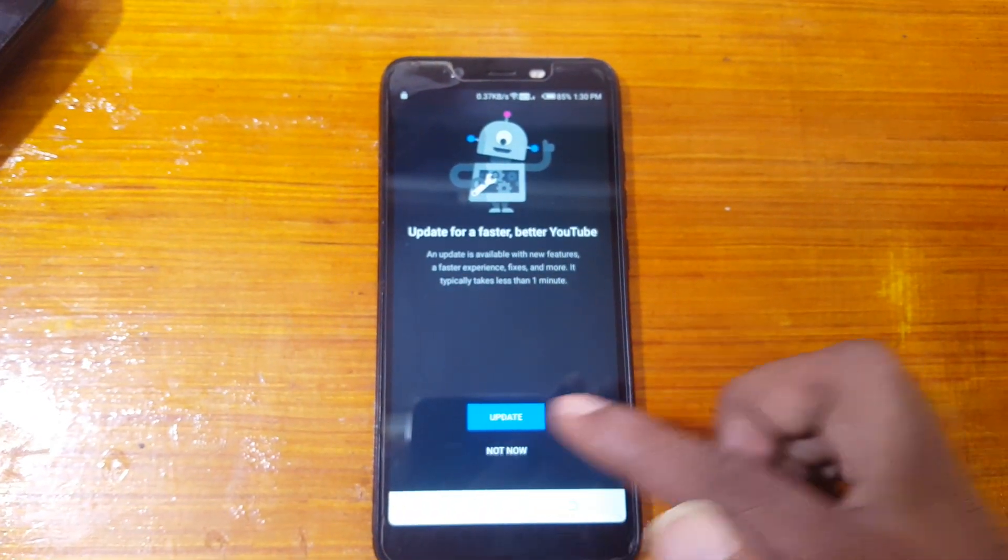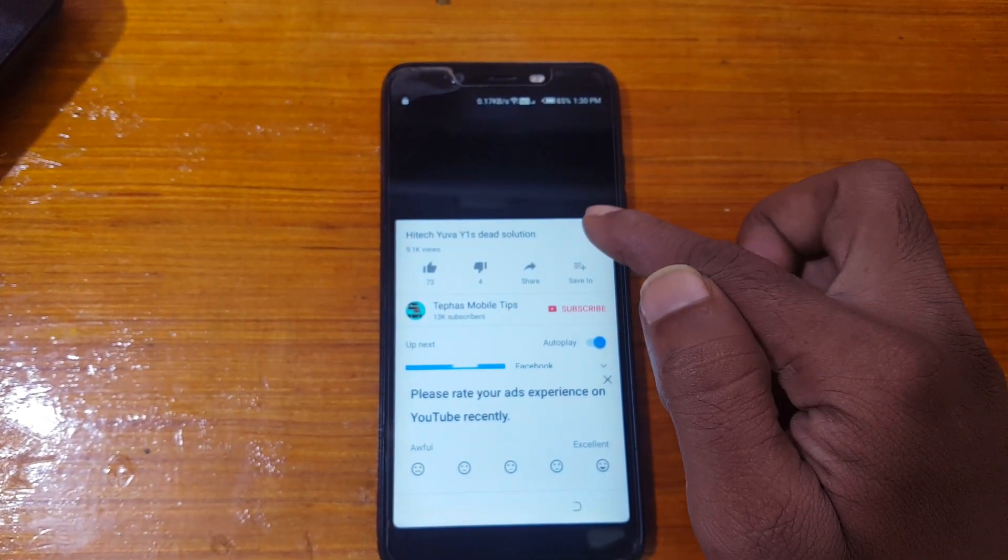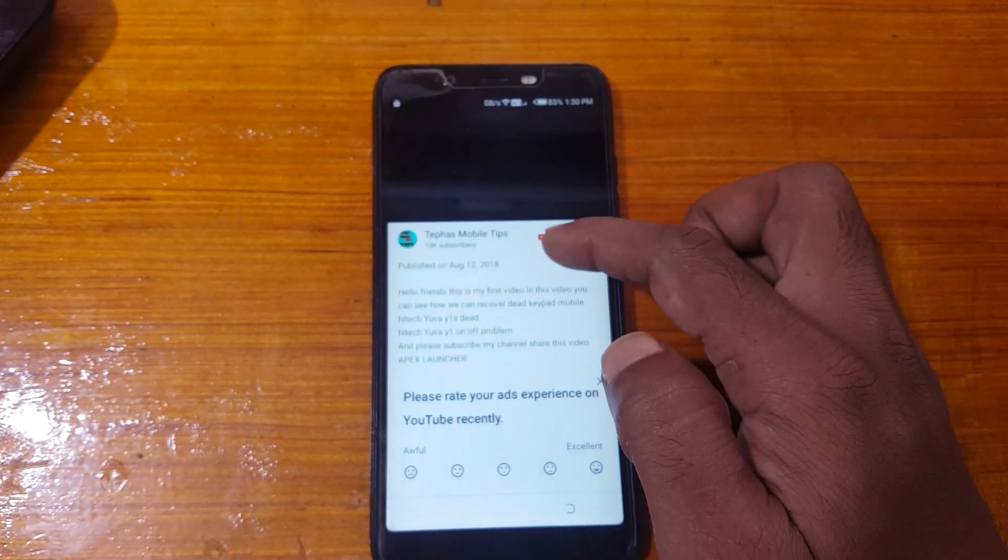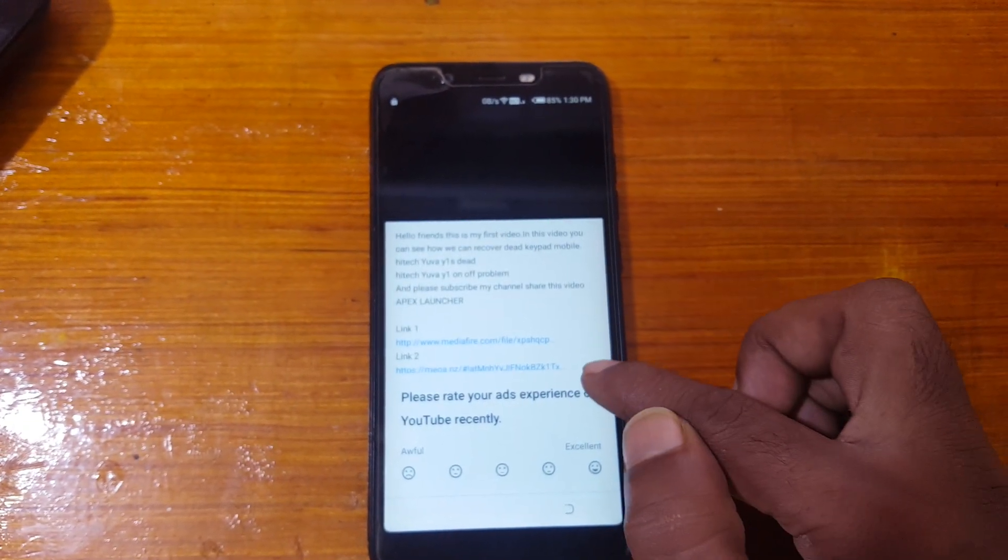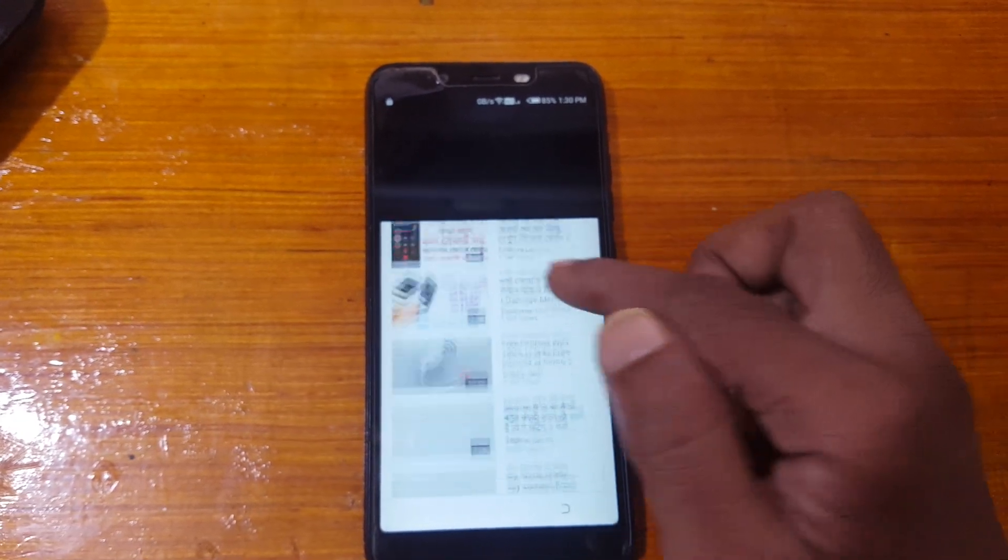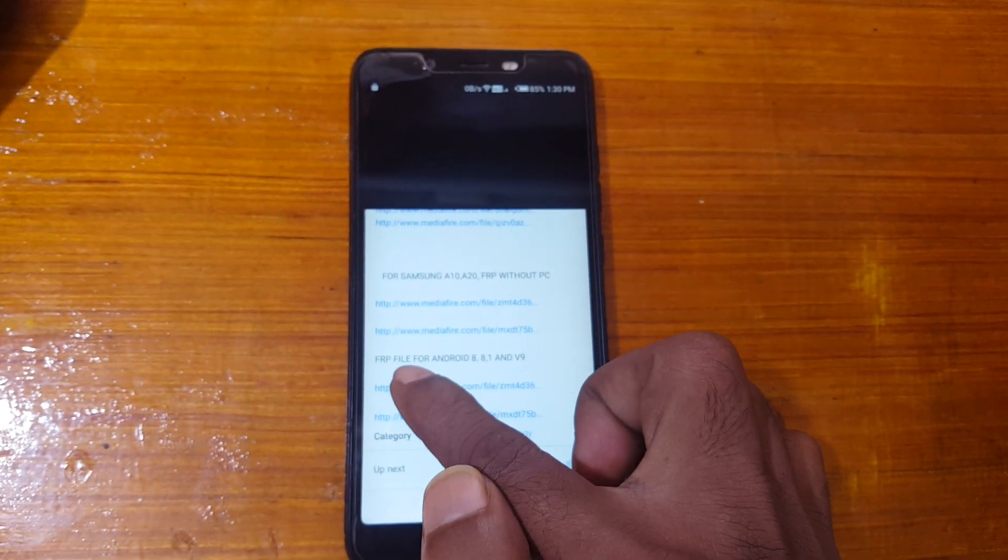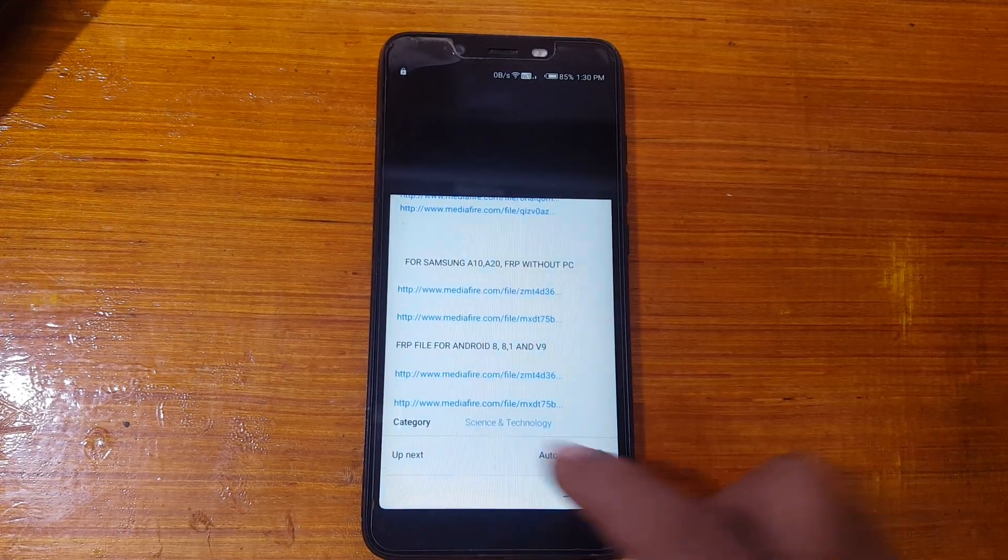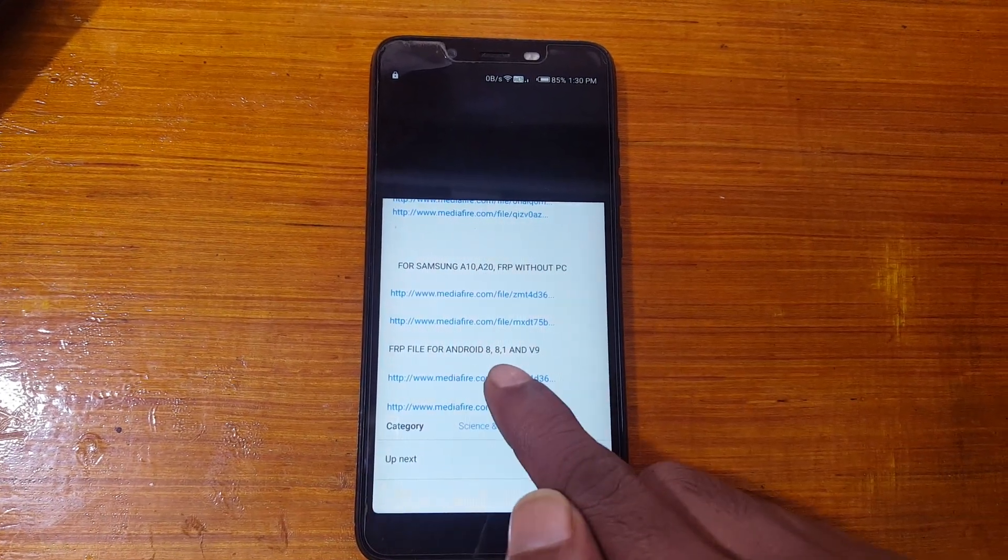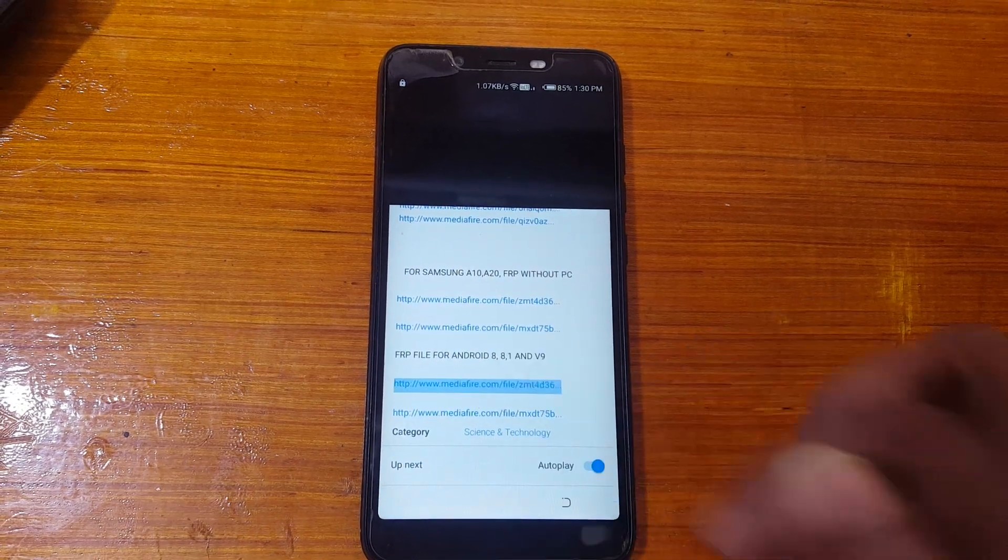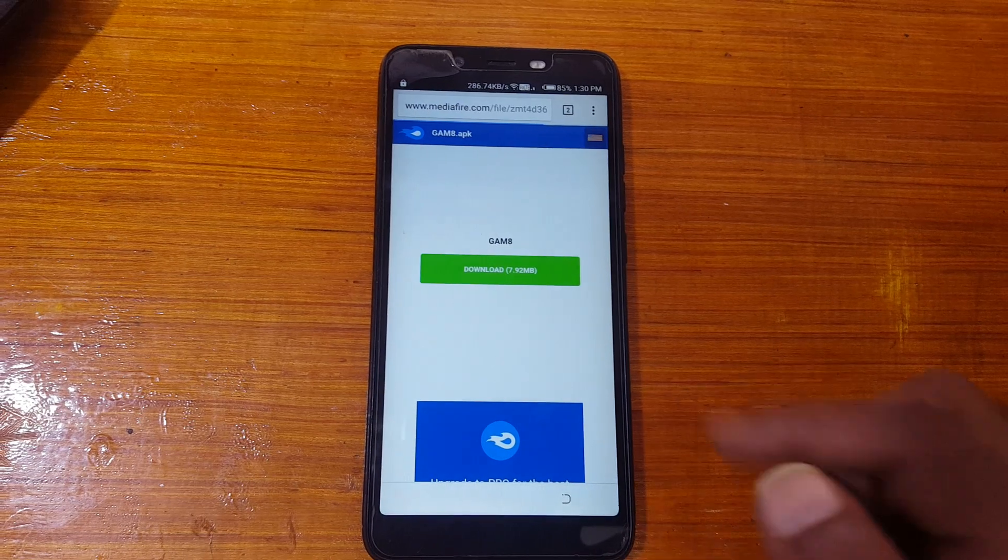Type not now. Now you need to go to the link, just close it. At the last you will see FRF file for Android 8, 8.1 and 9. Just two files, simple file, download it.